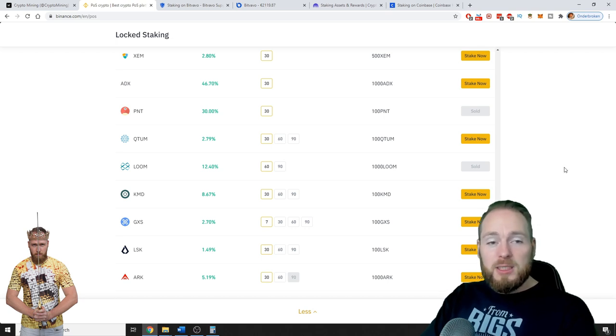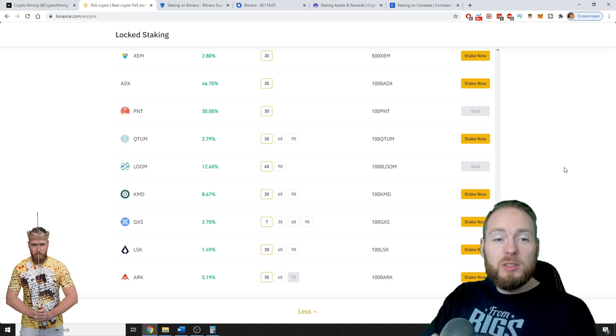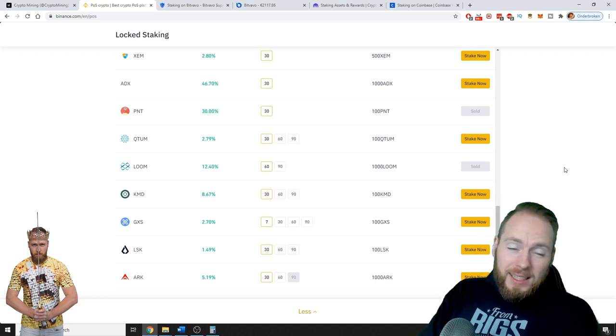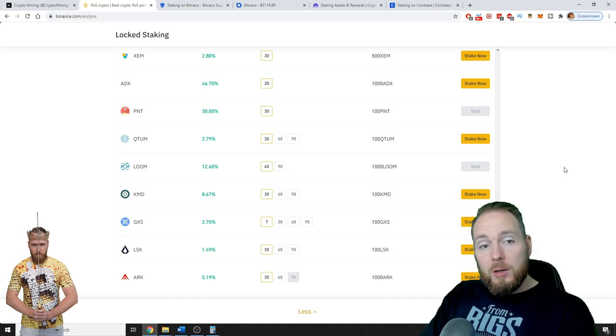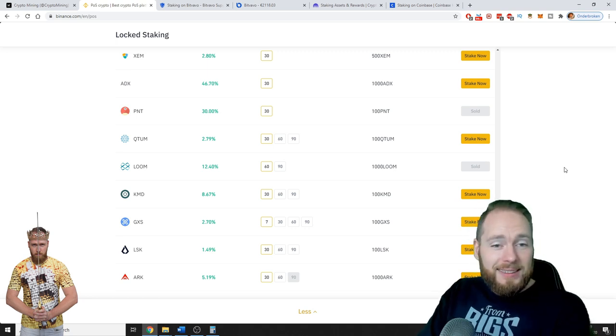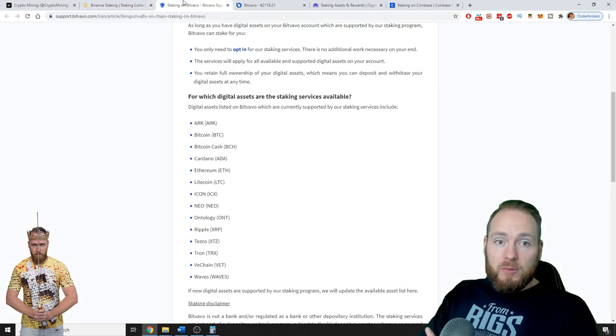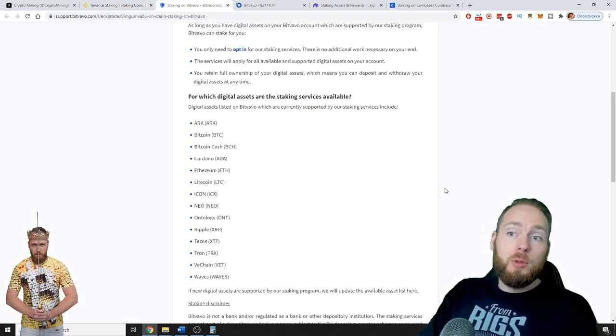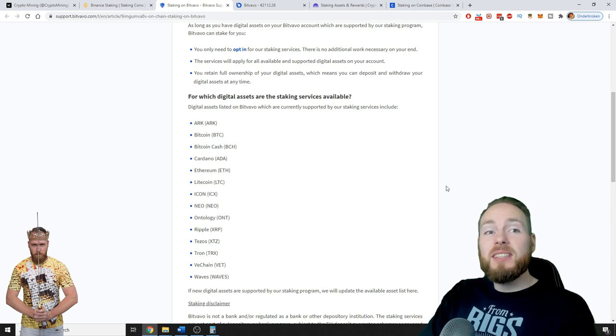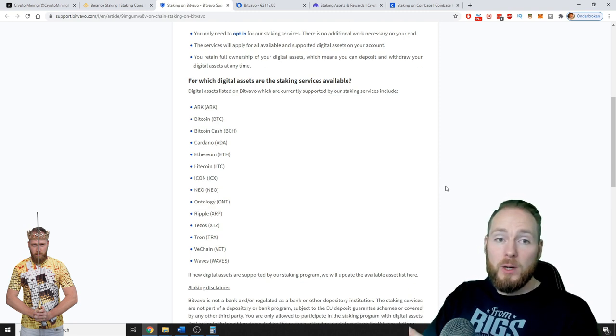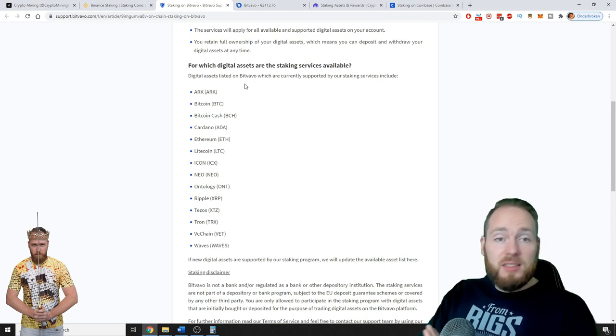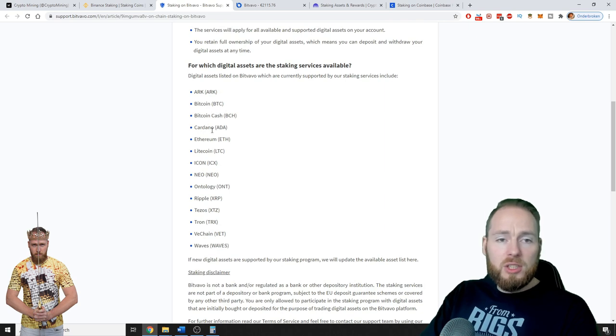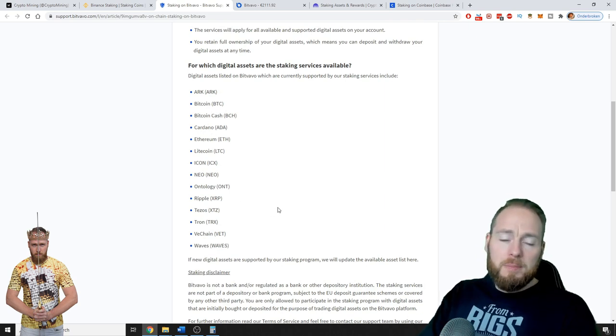But there are also other exchanges with automatic staking. Next one, for example, Bitfavor. I absolutely love Bitfavor. All of these links guys are in the video description as well. Automatic staking of the following coins: Arc, Bitcoin, Bitcoin Cash, Cardano, and so much more.